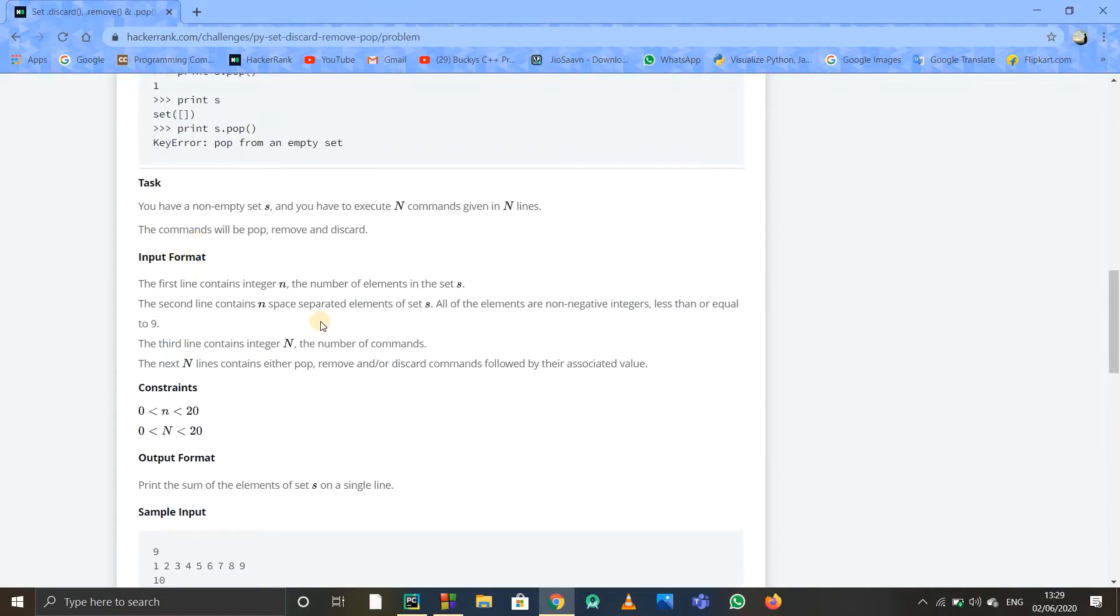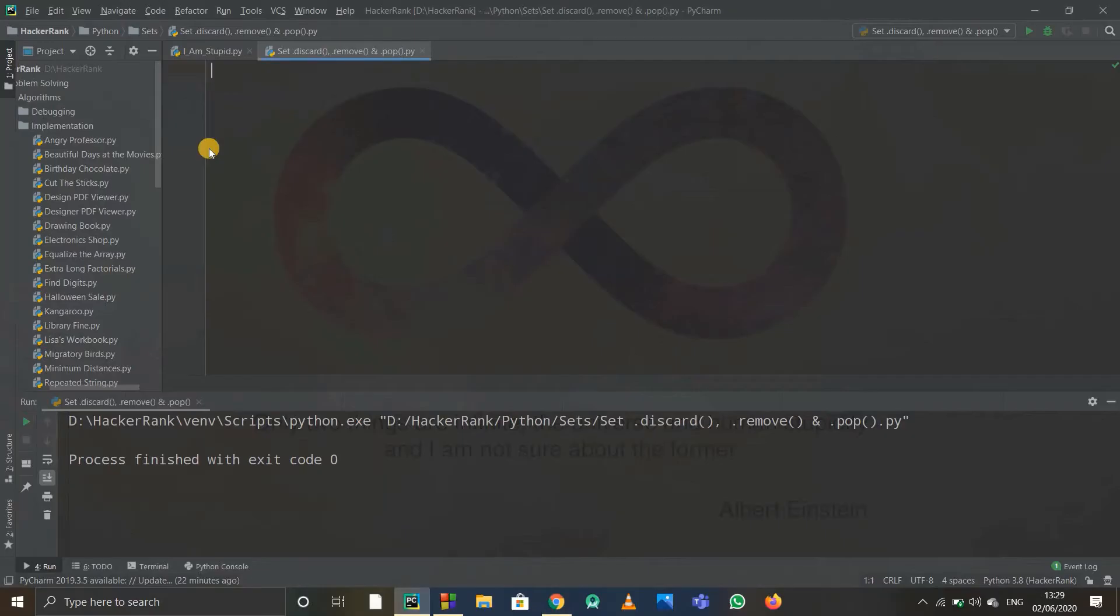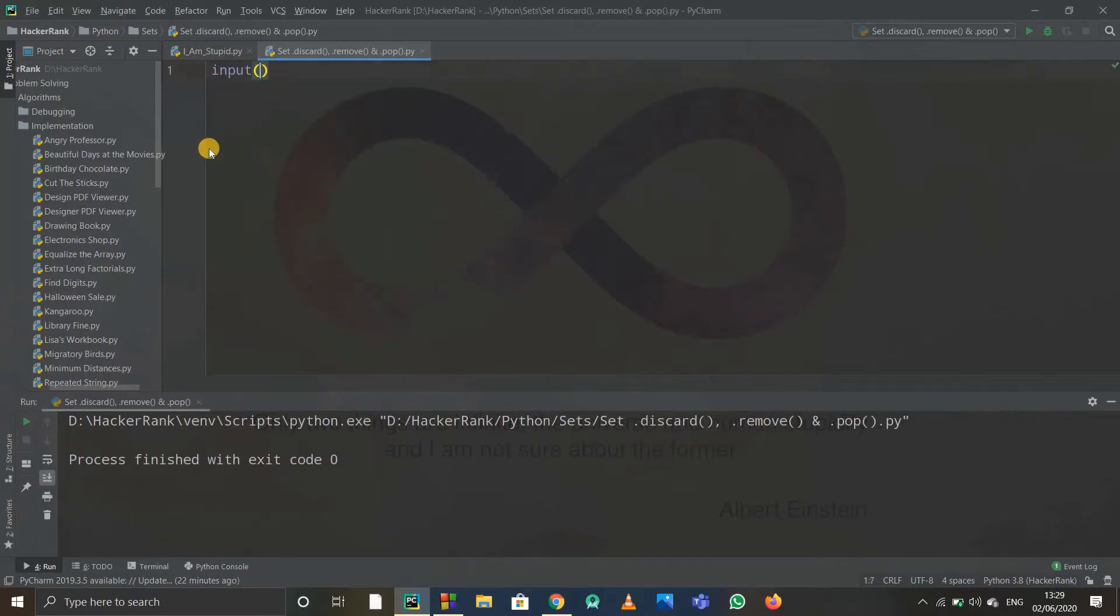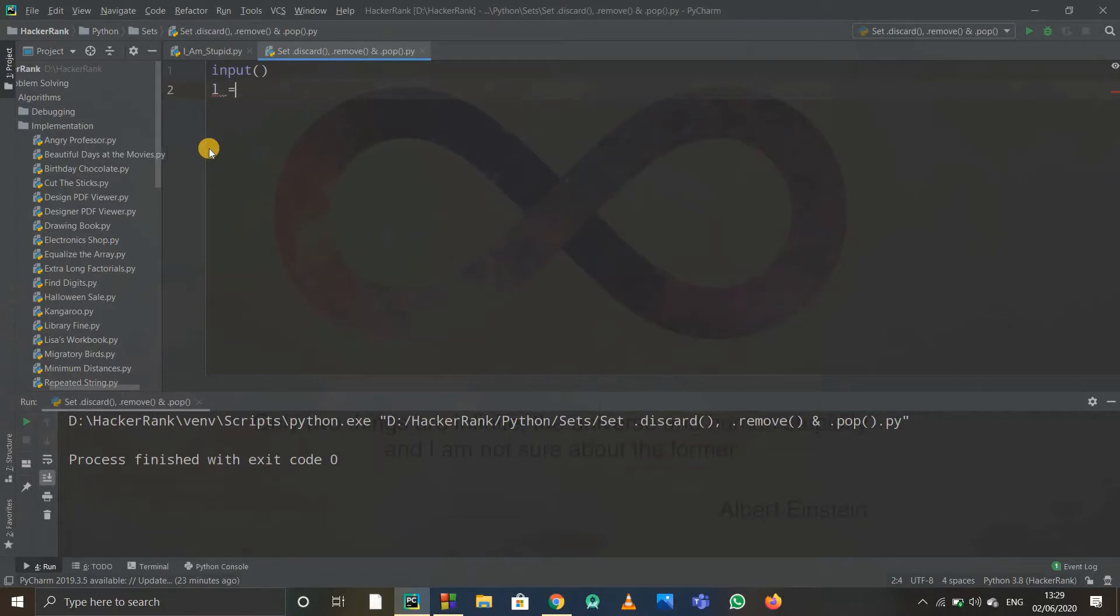The input format: first line contains integer n. Okay, we'll just try to code it in PyCharm directly. First line is input—whatever input is, we don't have to use it, so I'm just taking any random input. After that, we are taking a set as input.